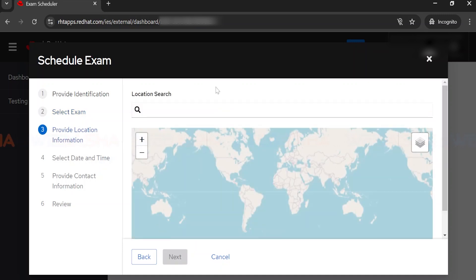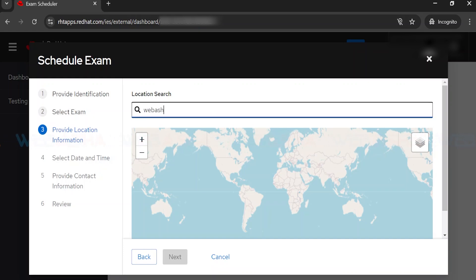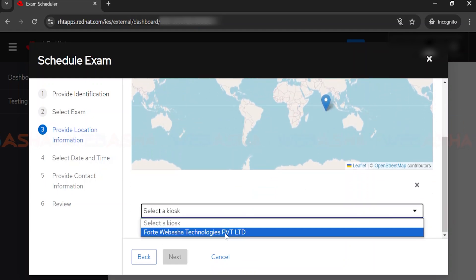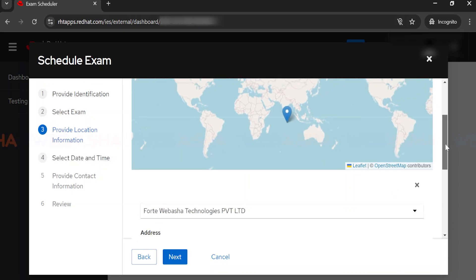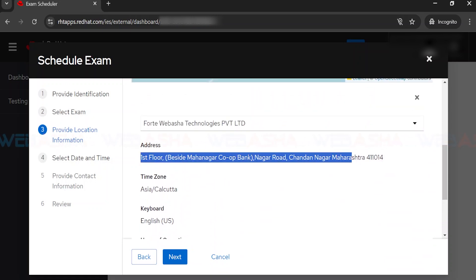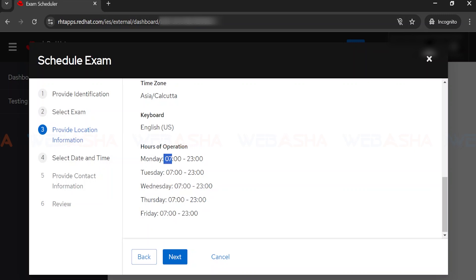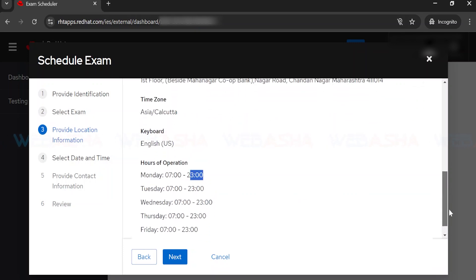After that, it will show locality options for where you want to give the exam in India. For example, I'll search for a center in Vadodara — type the city name and hit Enter. It will show a map with center locations. Click the navigation icon, then scroll down to select the center name. It shows the center's operational days, address, and hours — for example, Monday to Friday from 7:00 AM to 11:00 PM.